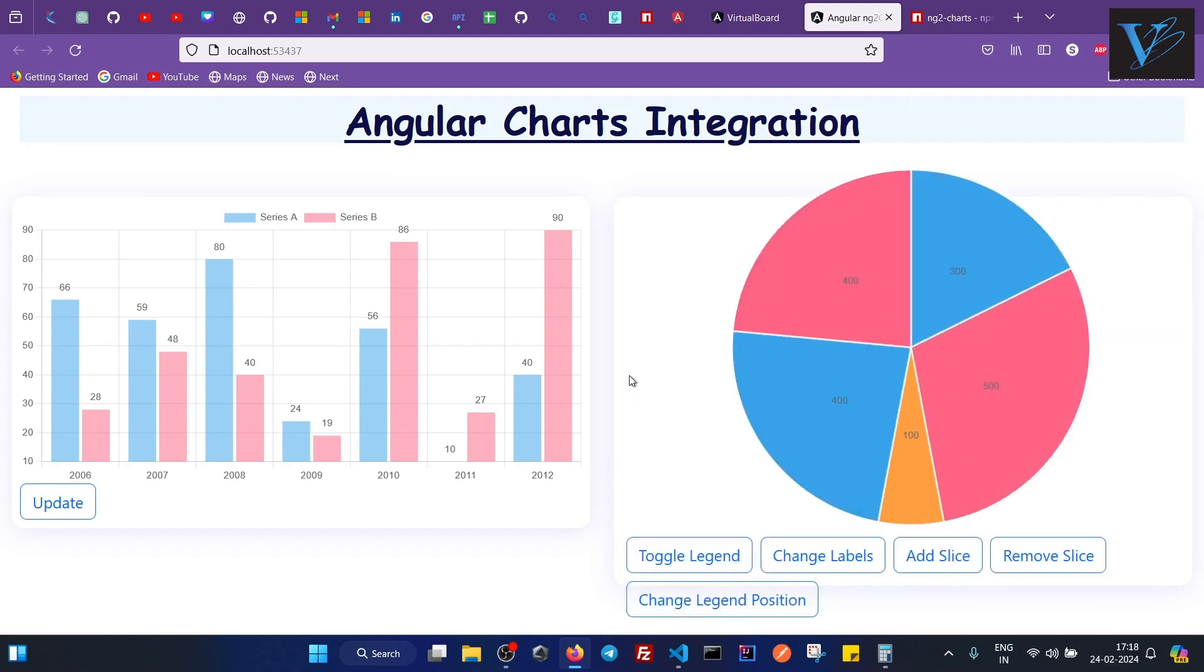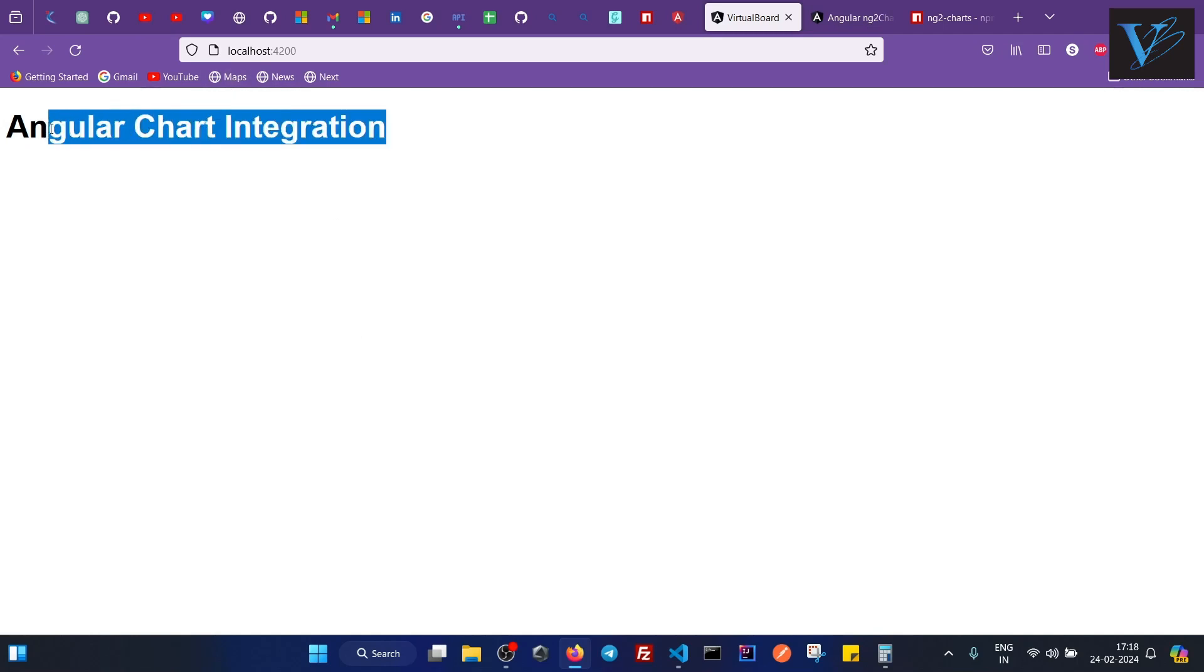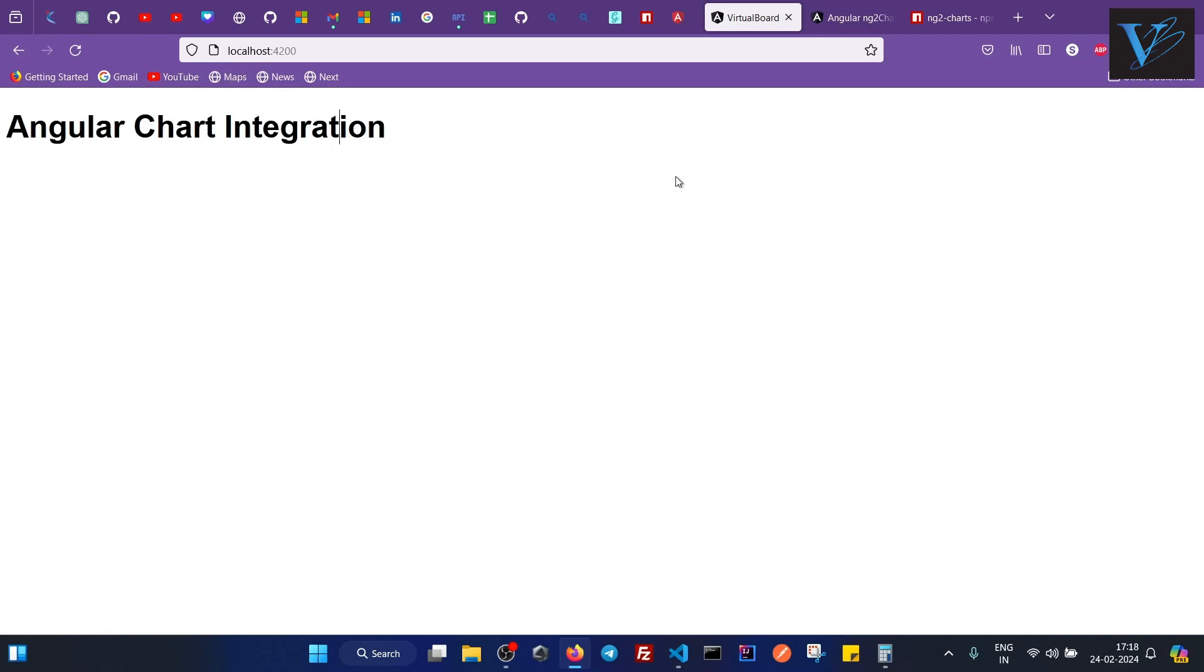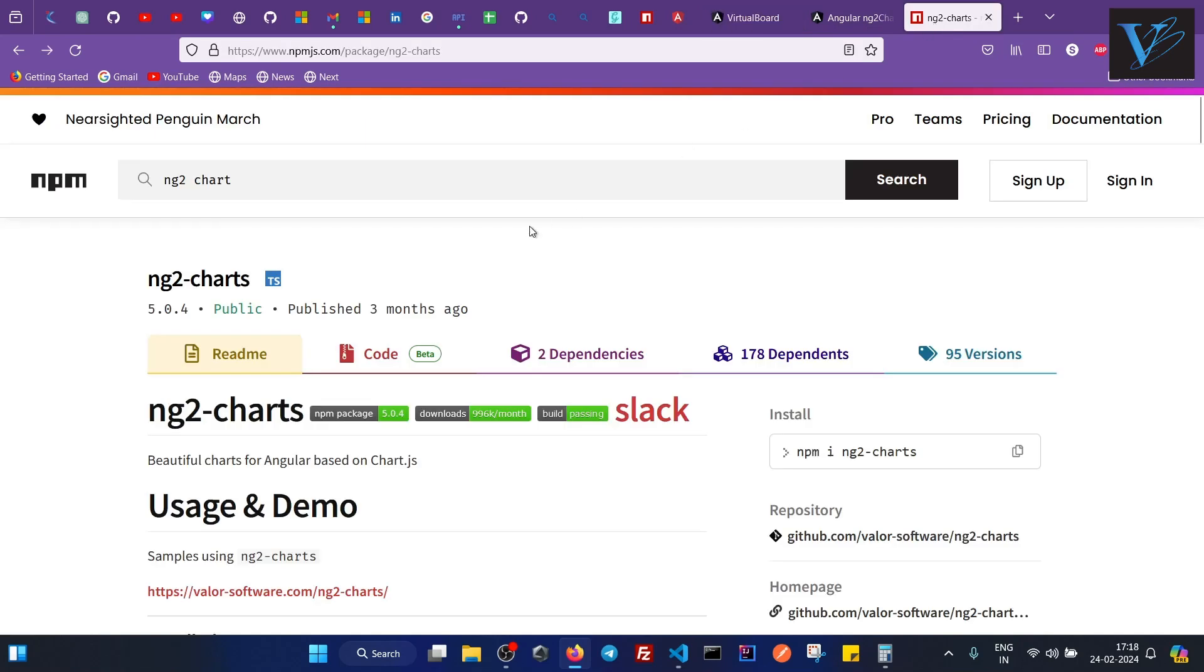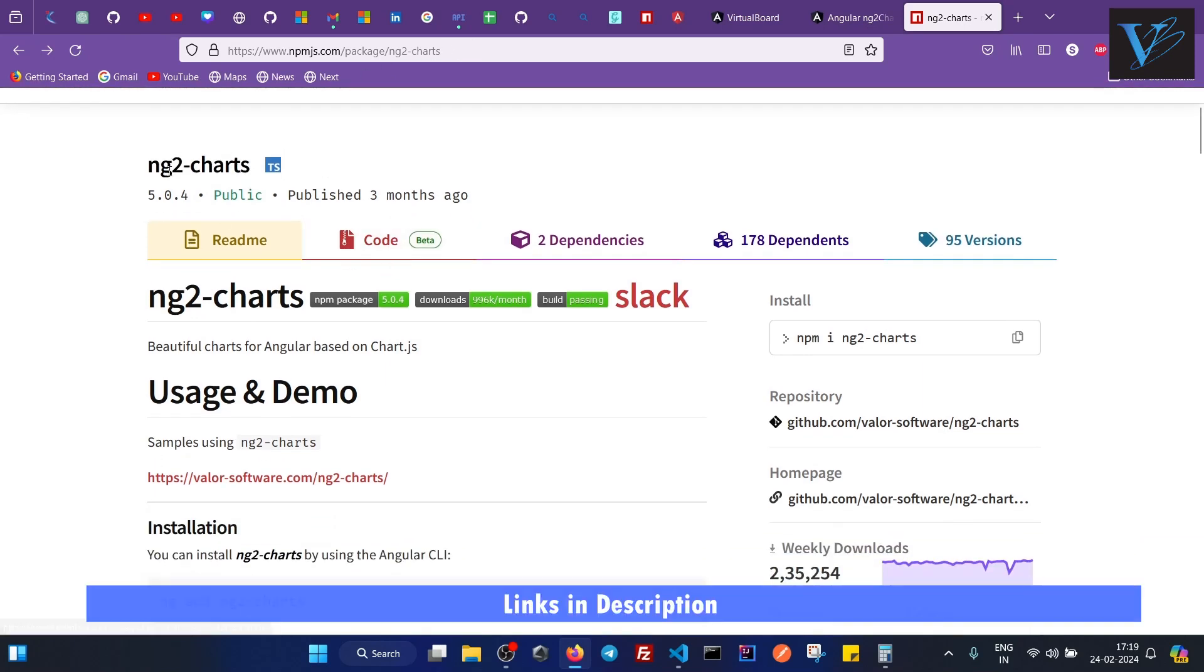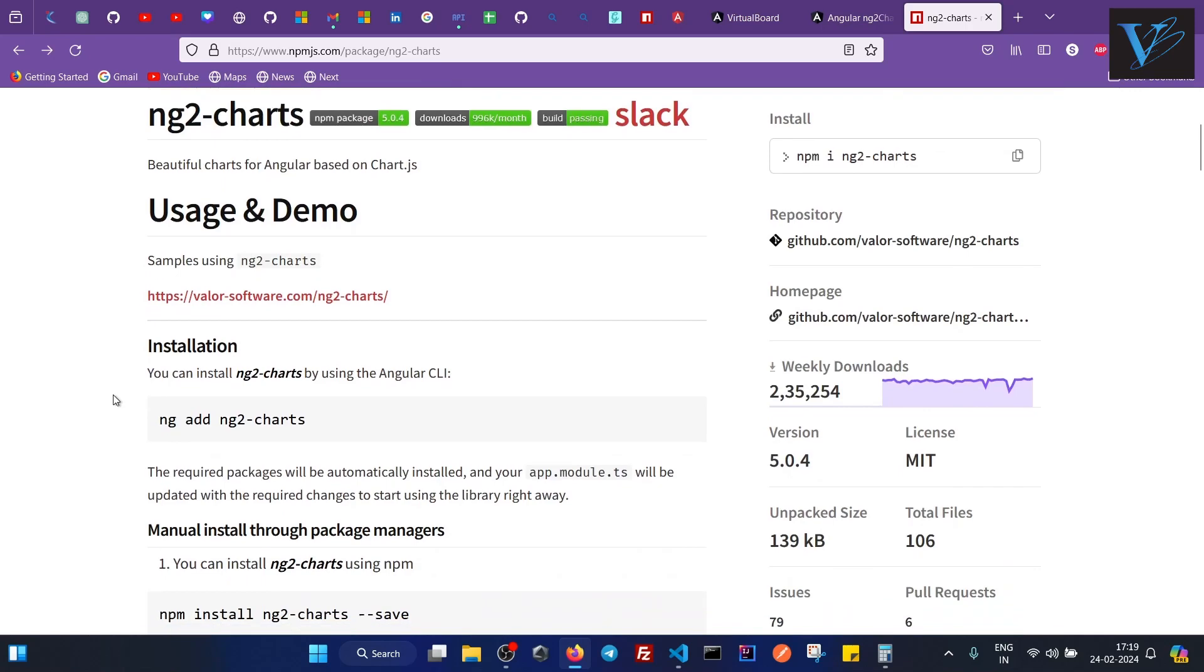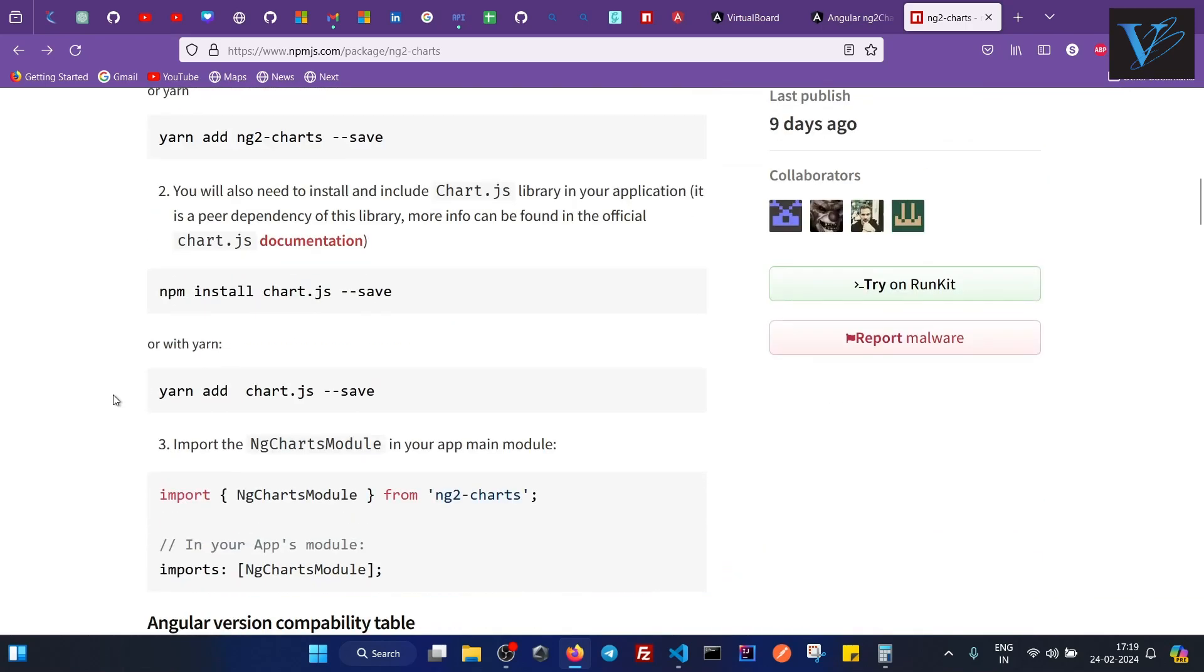So let's see how we can actually add a chart into an Angular application. To start with I have created a simple Angular application that is running on localhost 4200 and it has a heading Angular Charts Integration. So basically we use npm libraries when we want to integrate or add charts into our Angular application. For this tutorial I am using ng2-charts library and I also attached the link in the description box. So in the readme file of this ng2-charts library you will find all the information regarding the usage, demo, and installation process.